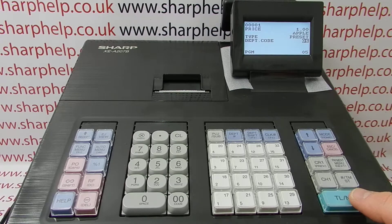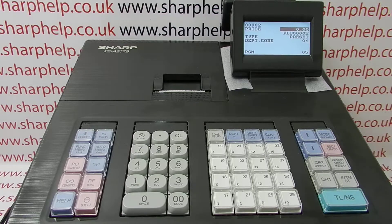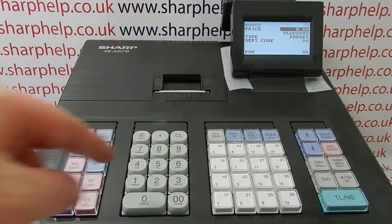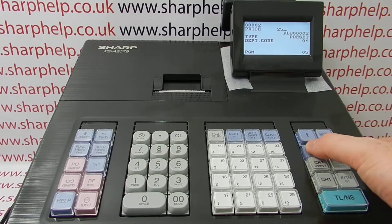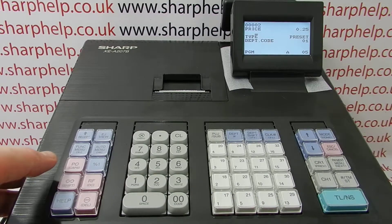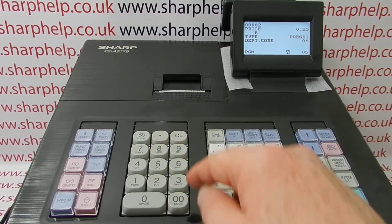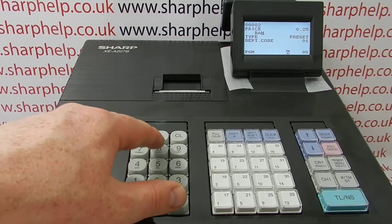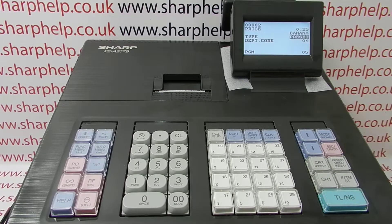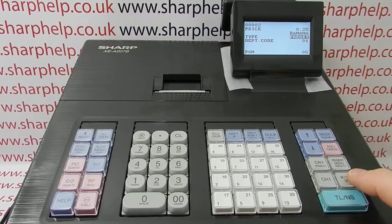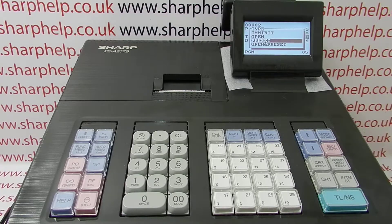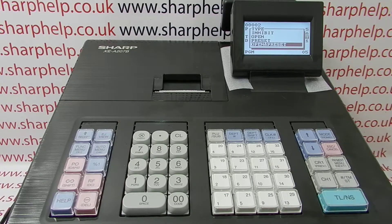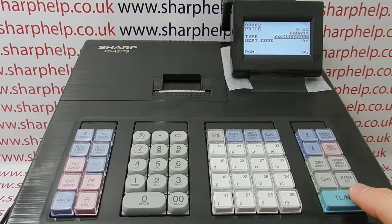PLU 1 is now programmed. TL&S saves PLU 1 and automatically jumps to the second one. This banana is going to have a price of 25p, and we're also going to set it to have a variable price. After entering the description — banana — highlight the preset option and press TM/ST, which gives all the different options for the button: inhibit, preset (the default), or open and preset. We'll select 'open and preset' so we can demonstrate how a variable-price PLU works. Press TL&S and both PLUs are now saved.